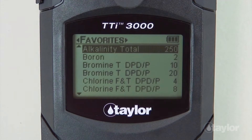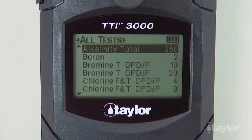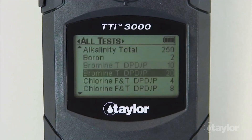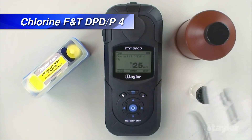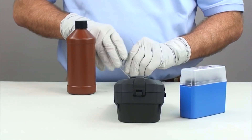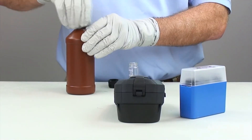For this demonstration, we will select the all test menu, which contains a list of pre-programmed Taylor tests. If you have added the chlorine-free and total DPD-P 4 or 10 test to your favorites menu, it can be found there also, or in the recent test menu if it's a test you have performed within your last 10 procedures. Scroll down to locate the chlorine test of your choosing and press enter. In this video, we will be performing the chlorine-free and total sample DPD-P 4 test.